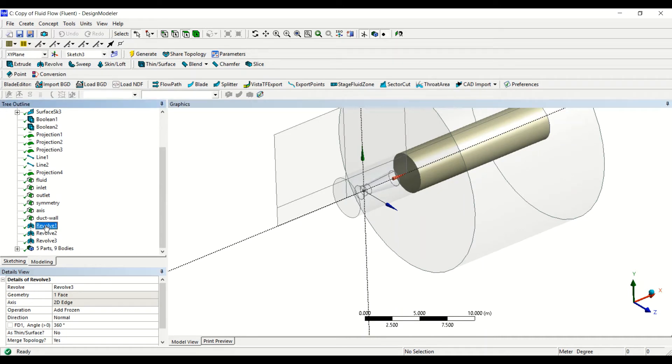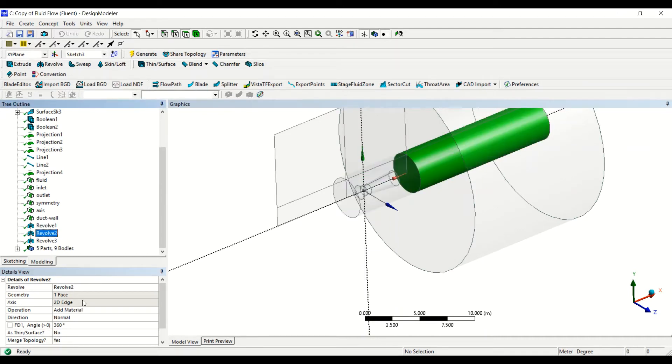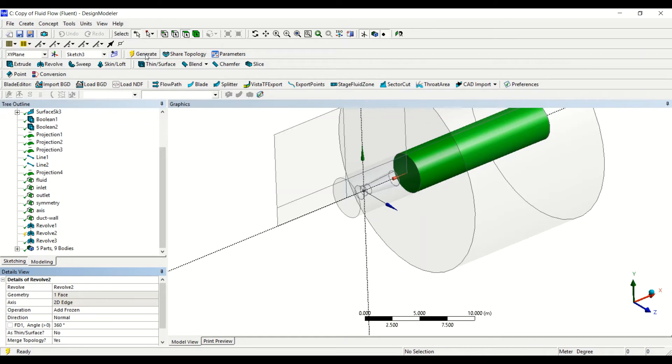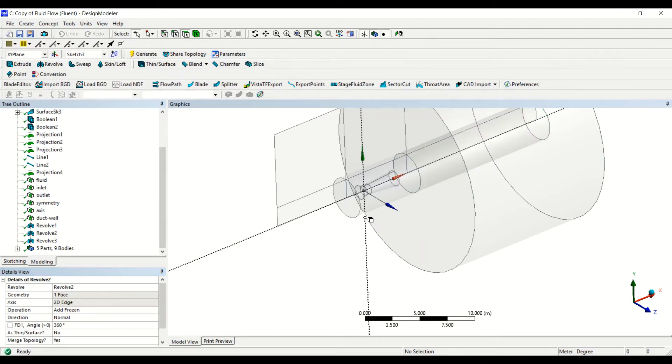If we check back for the first one we had add frozen, but for the second one we had material, so we also update this to add frozen and then generate again. So now this is correct.